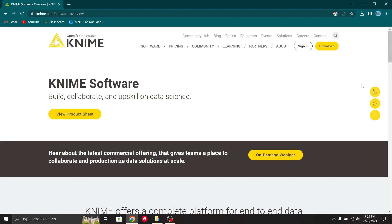Every day that we use KNIME, whether for a client project or personal education, we learn something new and exciting about the tool. Using KNIME is incredibly easy.